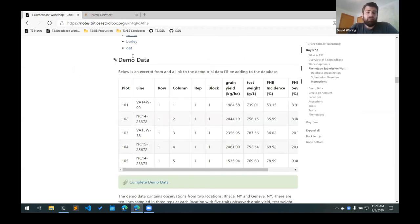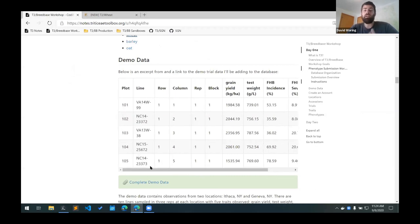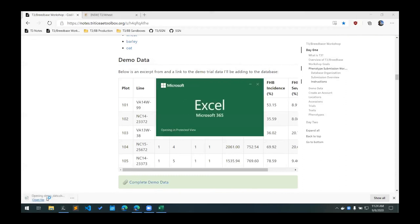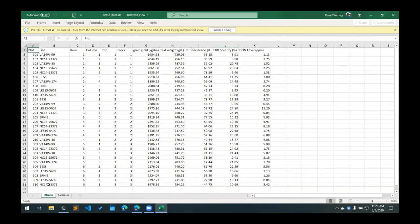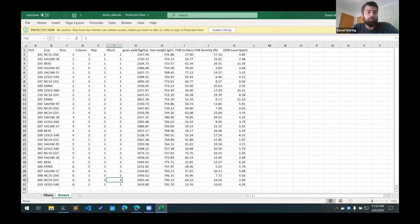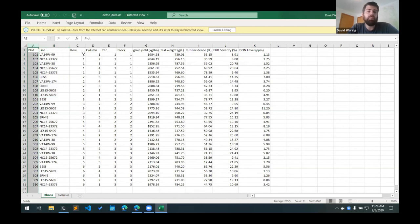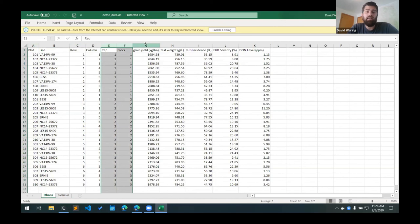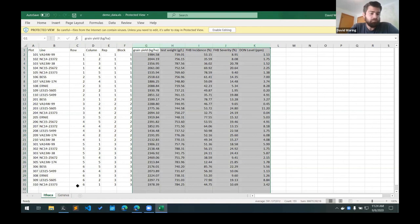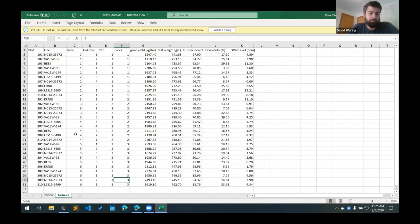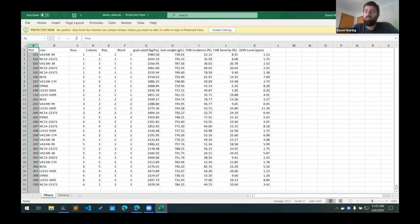The demo data I'll be working with here, this is an excerpt of the data that I'm going to be trying to upload to the database. We can download the complete data set here and take a look at that. You can see there are two worksheets in this Excel workbook and each of those are for a specific location. We have trials at two locations, one at Ithaca and one at Geneva. The way this is set up is we have 10 lines that are replicated three times. We have the line names here, we have the plot numbers, the positions of the plots with the rows and columns, the rep and block number for each of the plots, and then we have phenotype observations for these five traits here. The same 10 lines are used in both of those locations. So that's the data I'm going to be working with in this example.